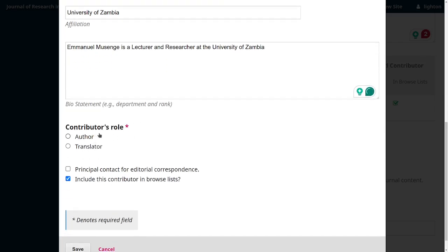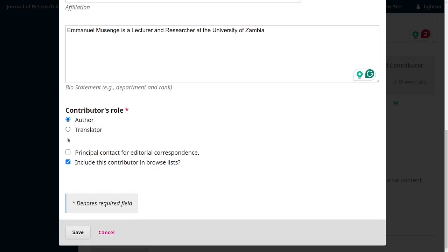Mr. Amsenge is a lecturer and researcher at the University of Zambia. At the bottom there's a mandatory field for contributor role — you want to specify exactly how they contributed, whether as an author, providing transcription services, or otherwise. You can configure this to add other options like data collection. In most instances the role will almost always be author, so you select that.